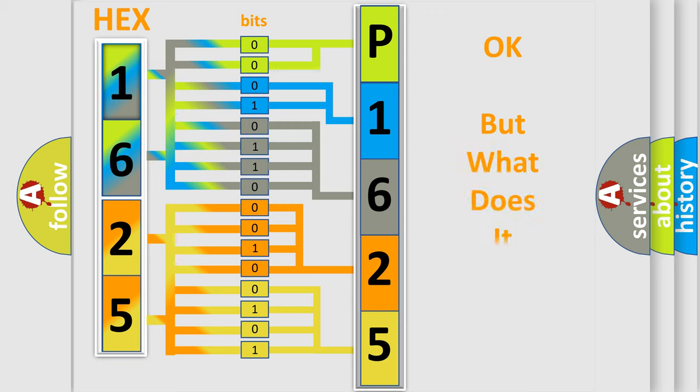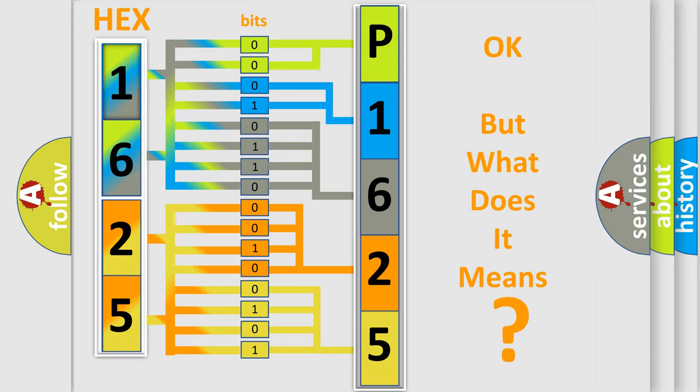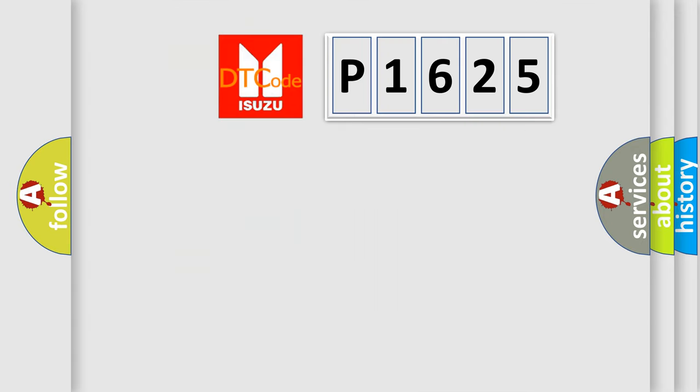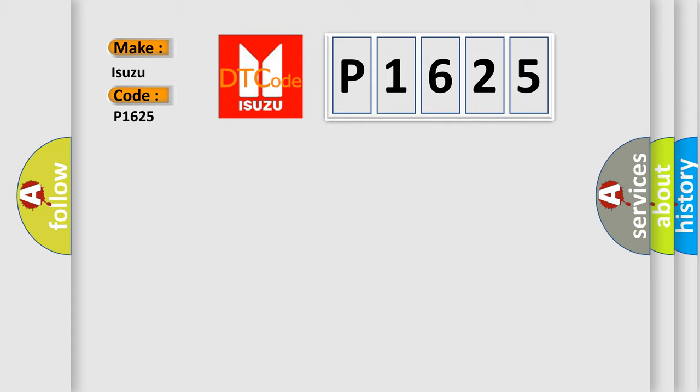The number itself does not make sense to us if we cannot assign information about what it actually expresses. So, what does the diagnostic trouble code P1625 interpret specifically for Isuzu car manufacturers?